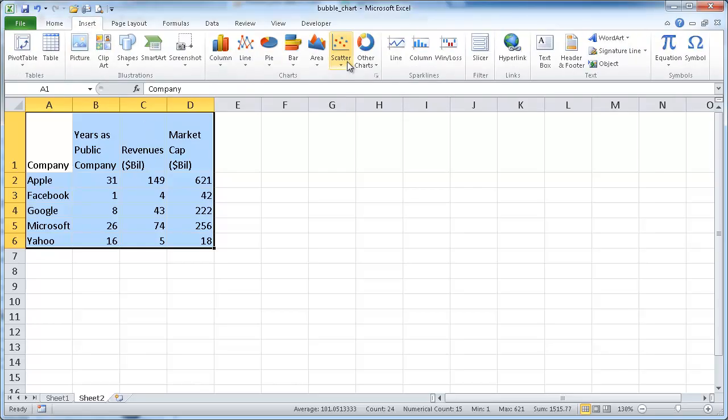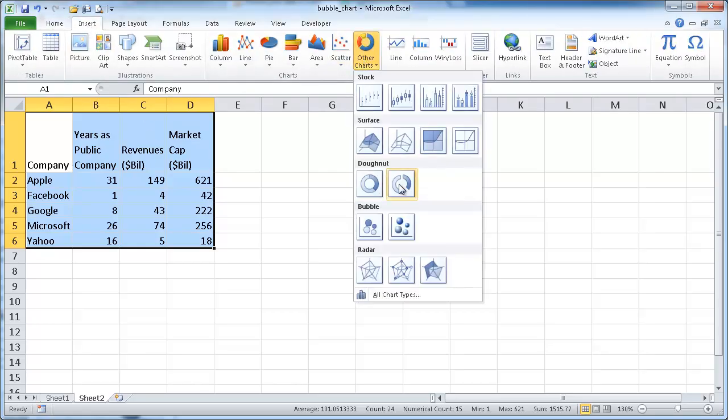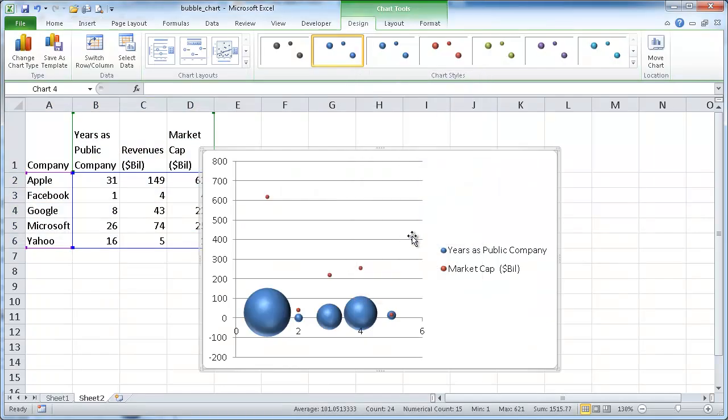If we select the whole table and go insert charts, you really get a pretty ugly looking chart.